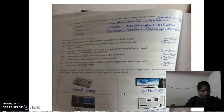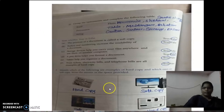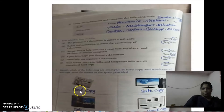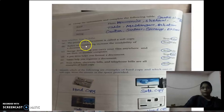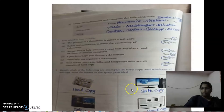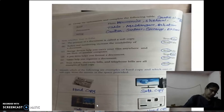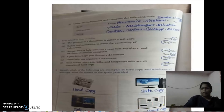Next question: Identify which of the following are examples of hard copy and which are soft copy. Some images are given. First one is a Newspaper — that is a printout of a document, so it is hard copy. Next is a Monitor — that is always soft copy. Next is a Scratch program output on screen — that is always soft copy. Last one is a printout, so it is hard copy. So: first is hard copy, next is soft copy, another one is soft copy, last one is hard copy.